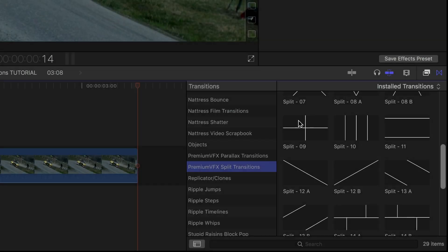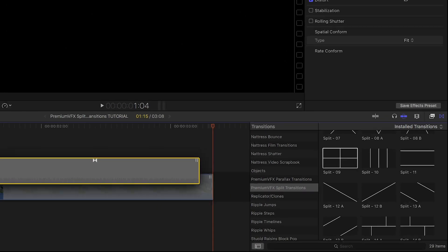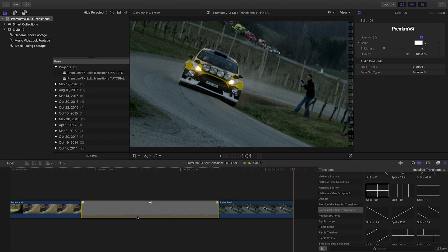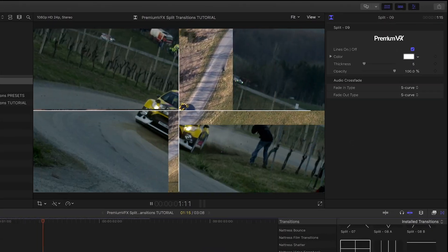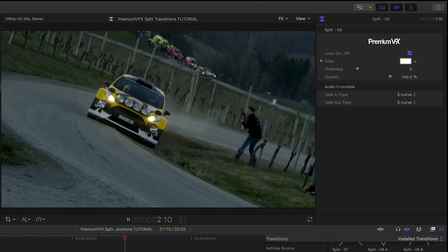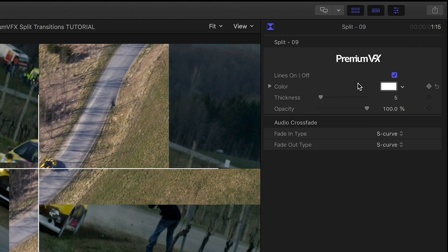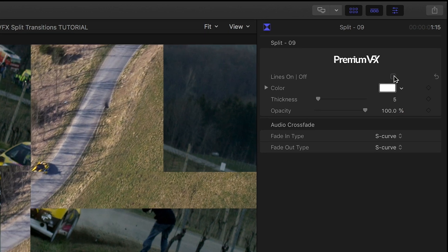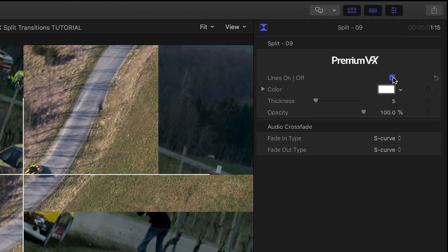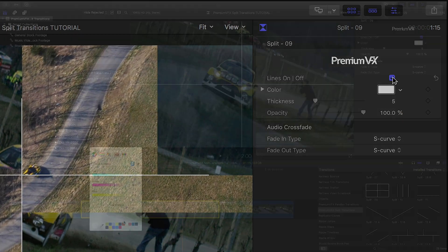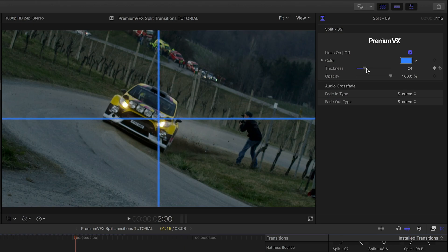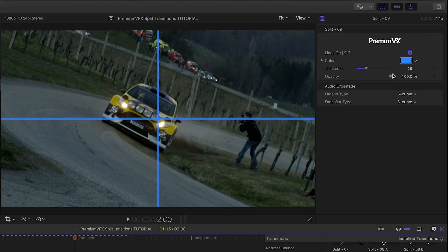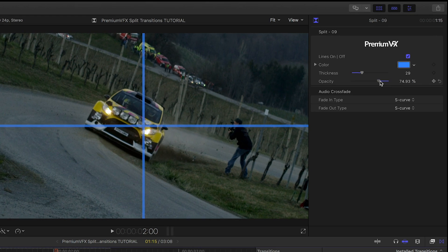I like Transition No. 9 with its simple perpendicular lines. The parameters are pleasantly simple. You can turn the lines on or off if you'd like a simple split-screen effect without the borders. And you can change the color, thickness, and opacity of the lines to taste.